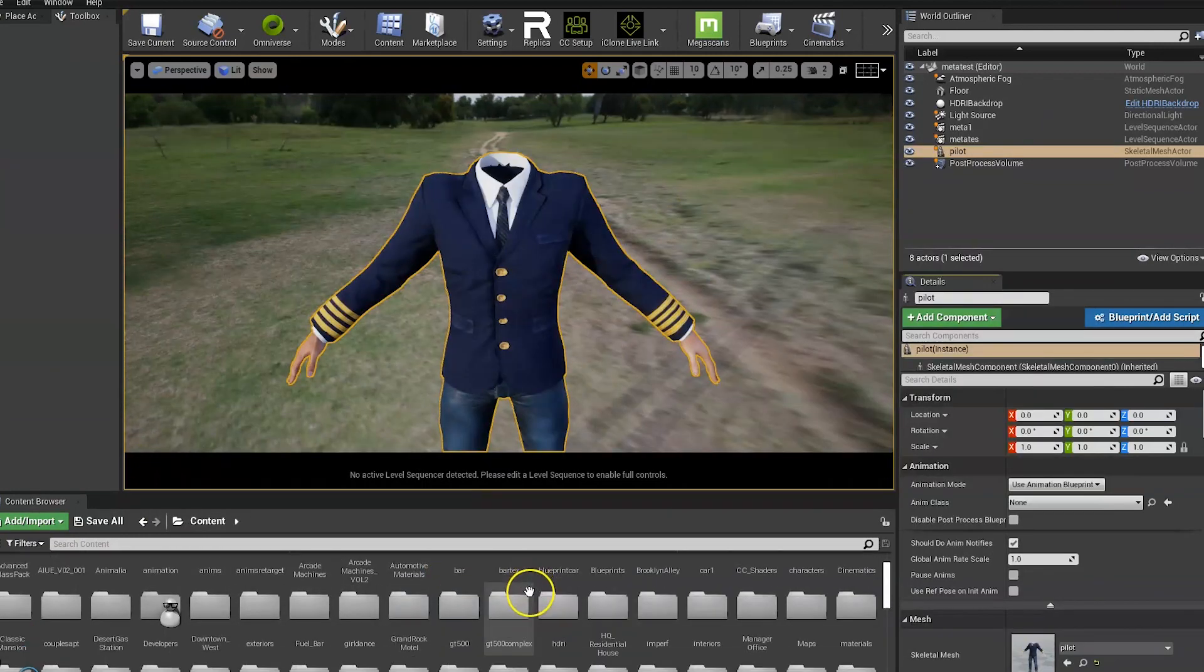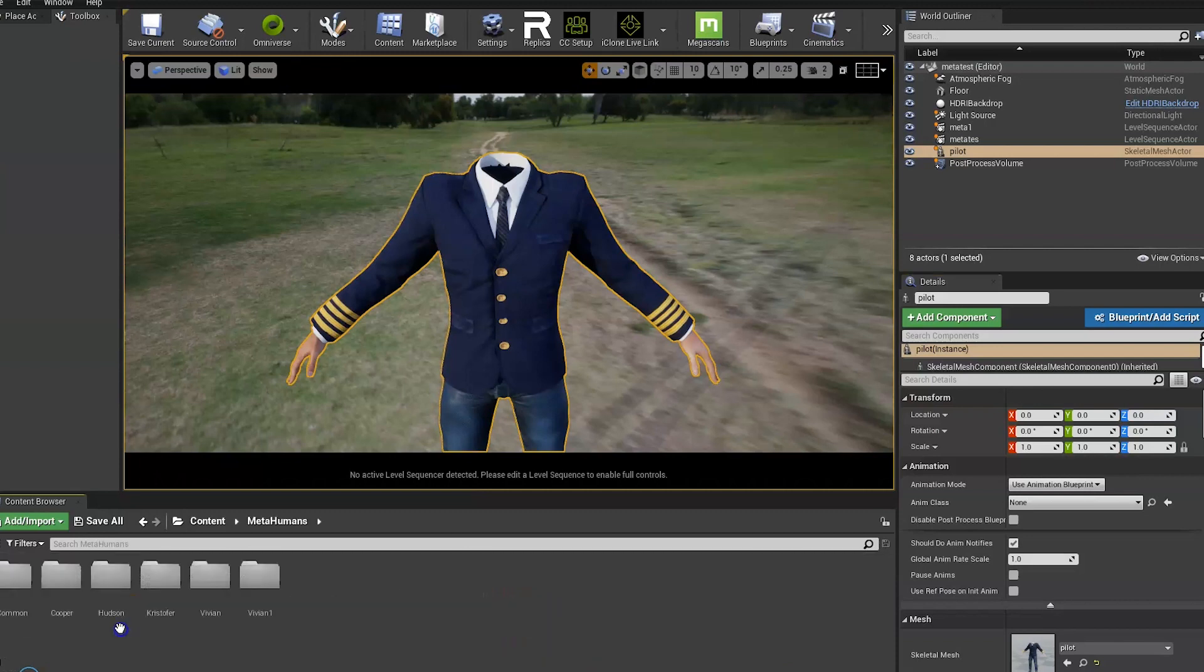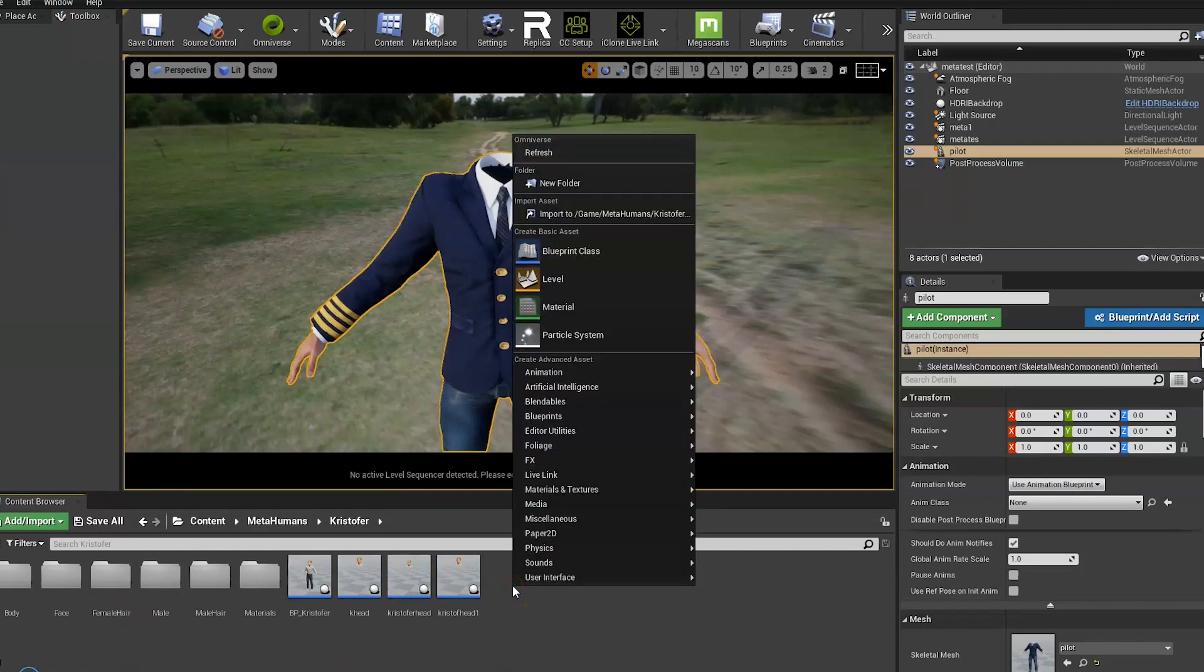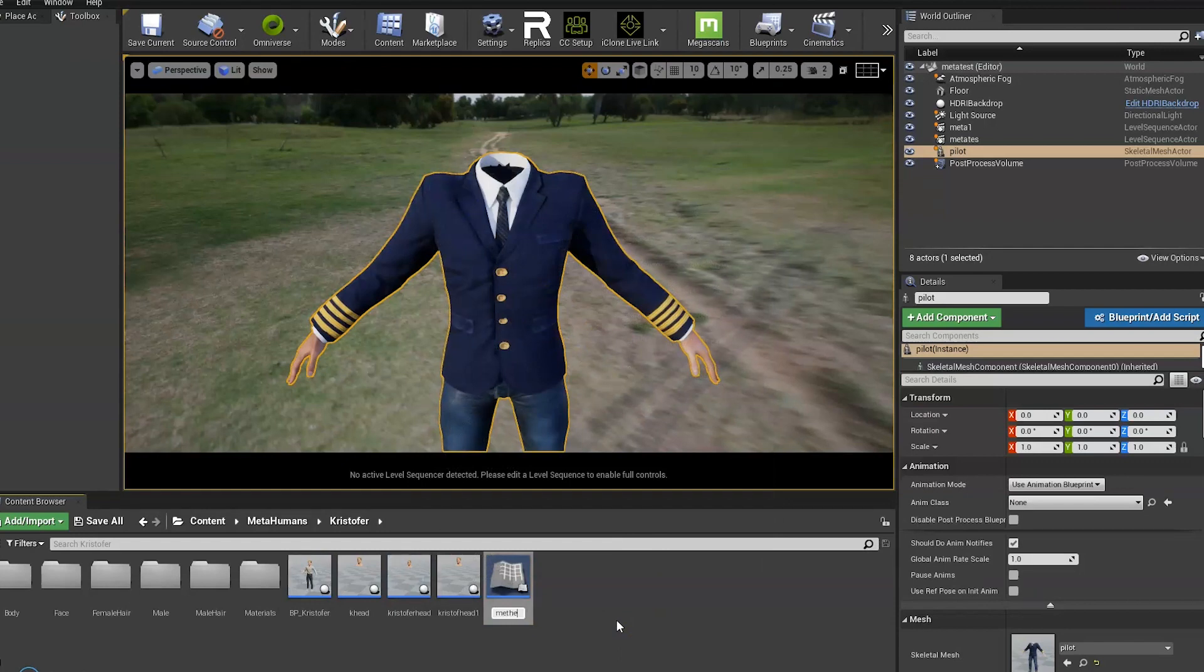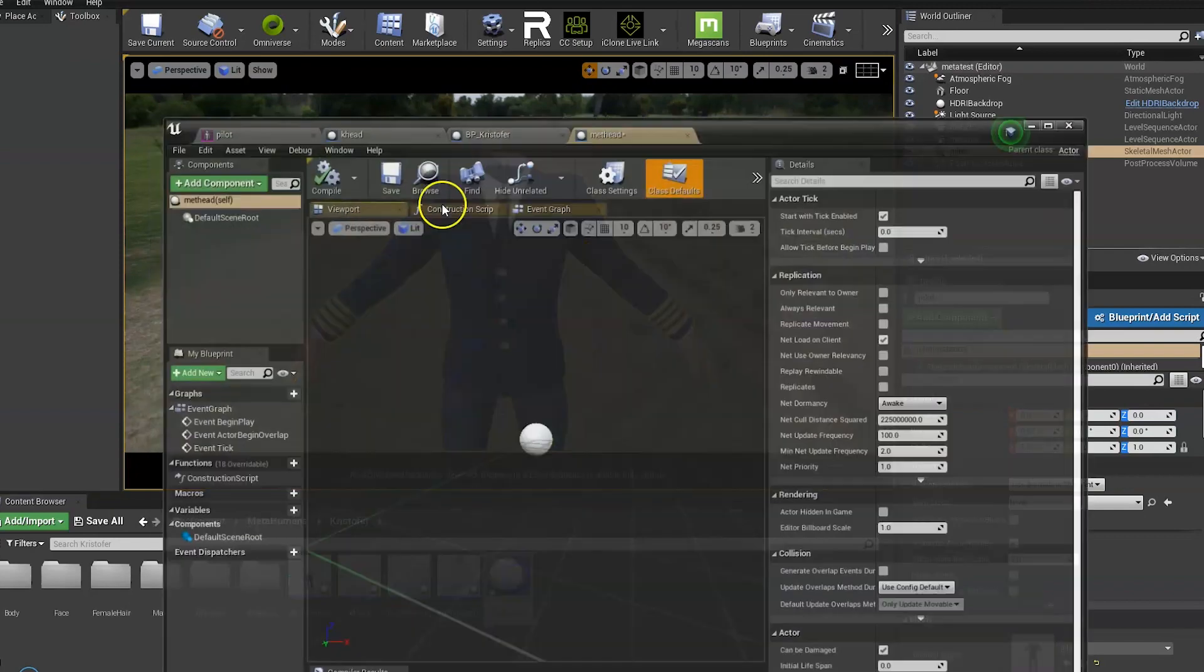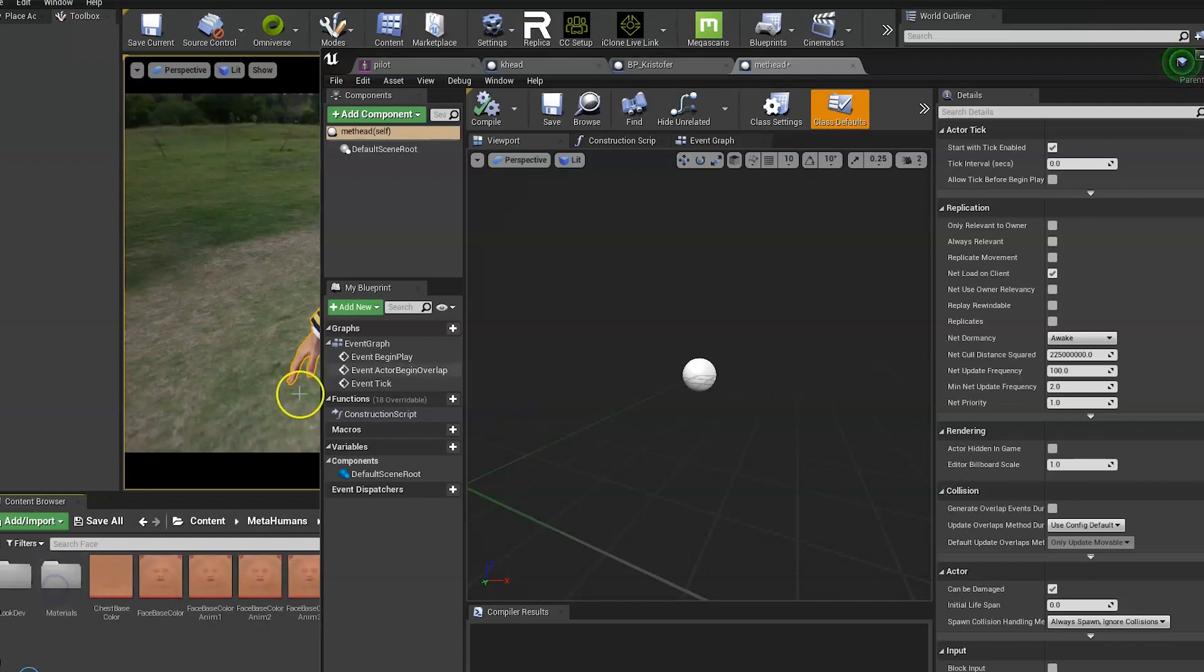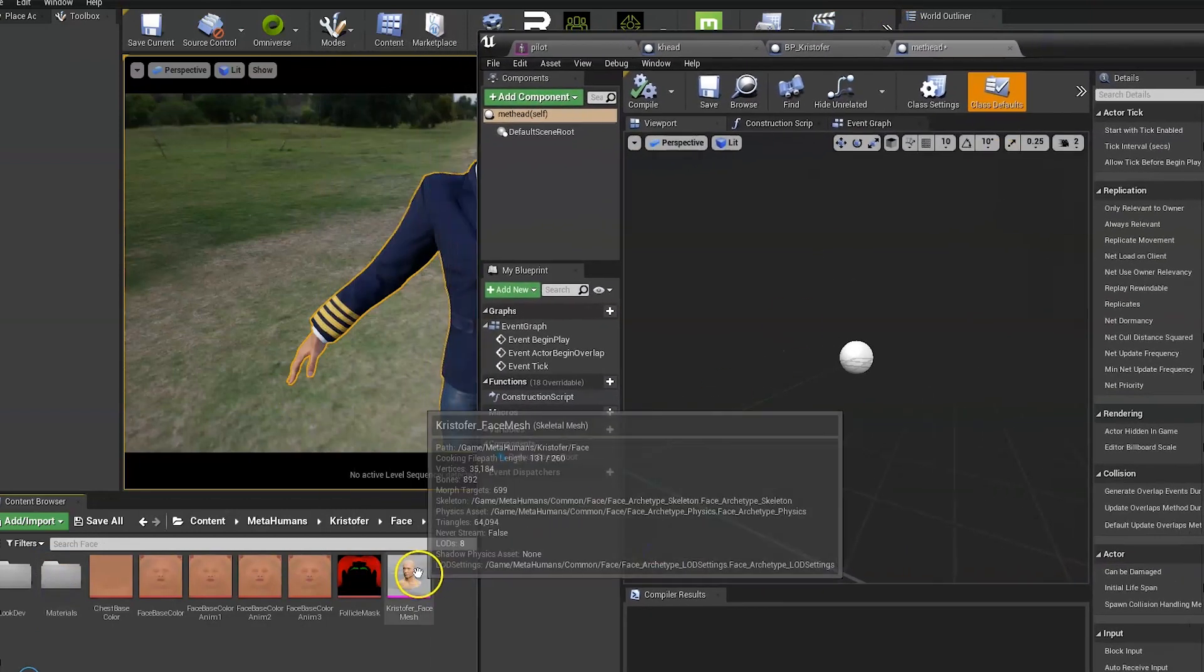Next up you need to open the MetaHumans folder containing the character you want to use. And then right click, create blueprint, just name it anything. Open that up. And then you want to go to the face folder and drag the face mesh into the blueprint.